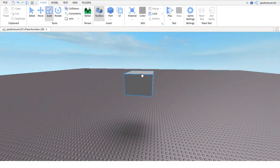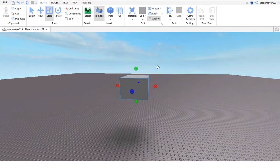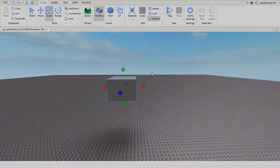Anyways, that was how to anchor an item in Roblox Studio. See you guys later!